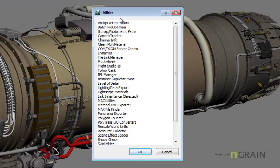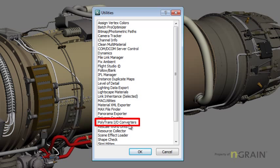From the Utilities pull-down menu, I'm going to look for the PolyTrans I.O. Converter selection and hit OK.